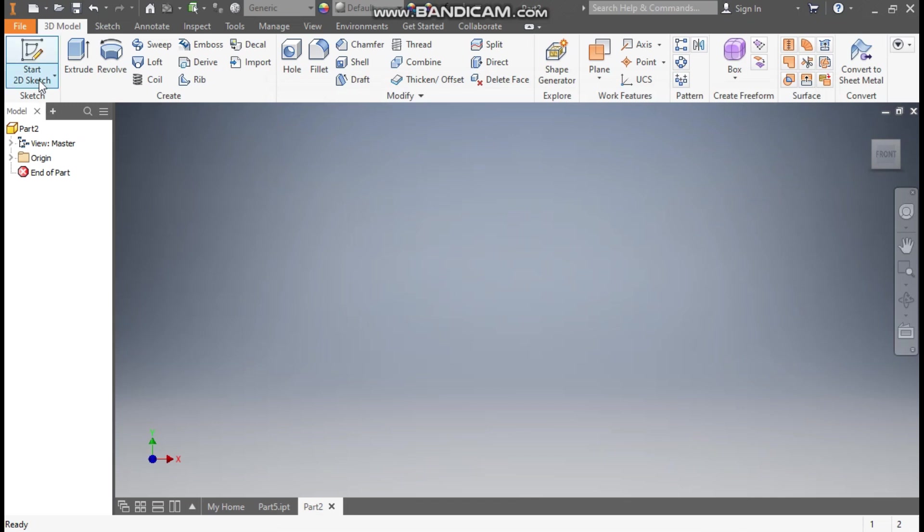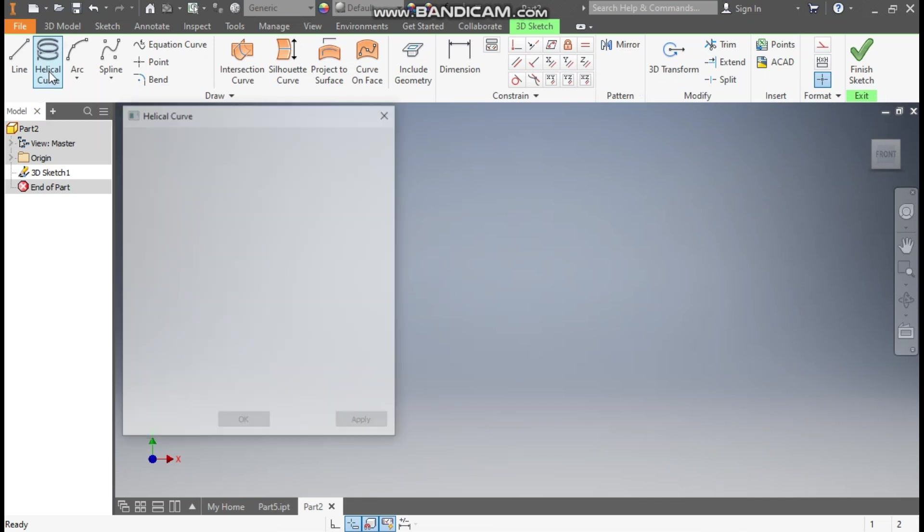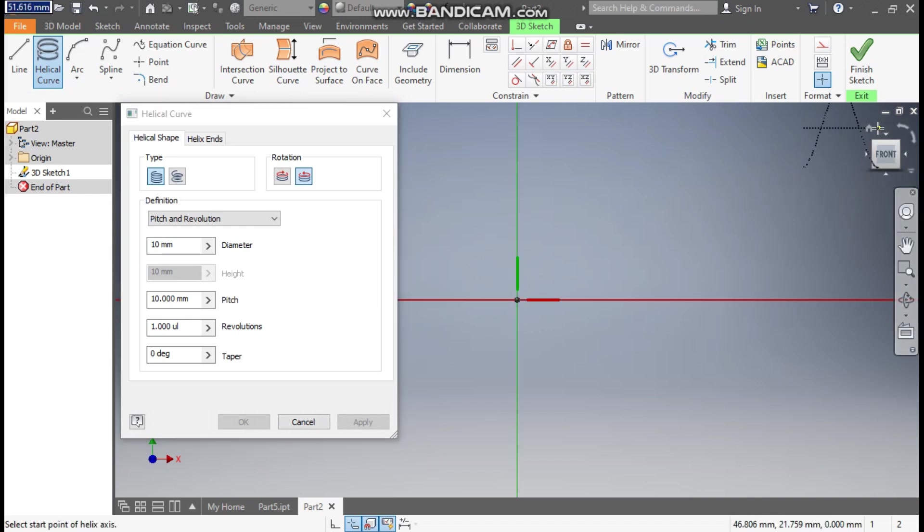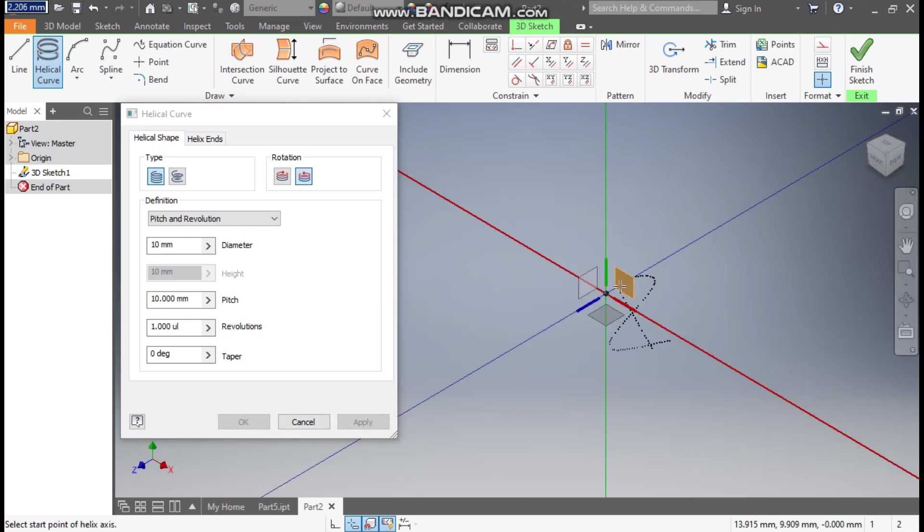Now we'll click here and take a 3D sketch. Here you can see a helical curve command, so we'll start from the center. First, go to Home and we'll select this plane.